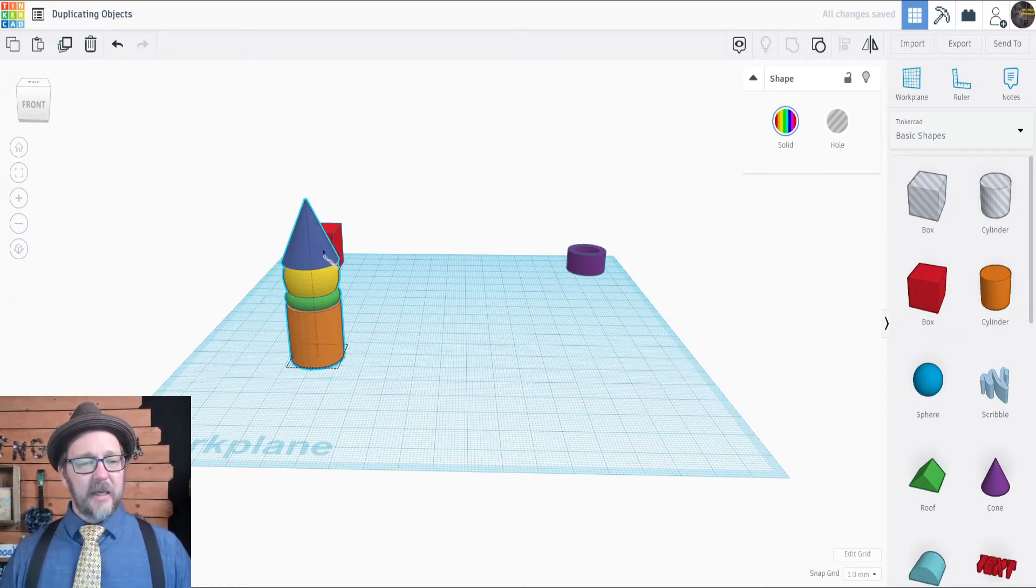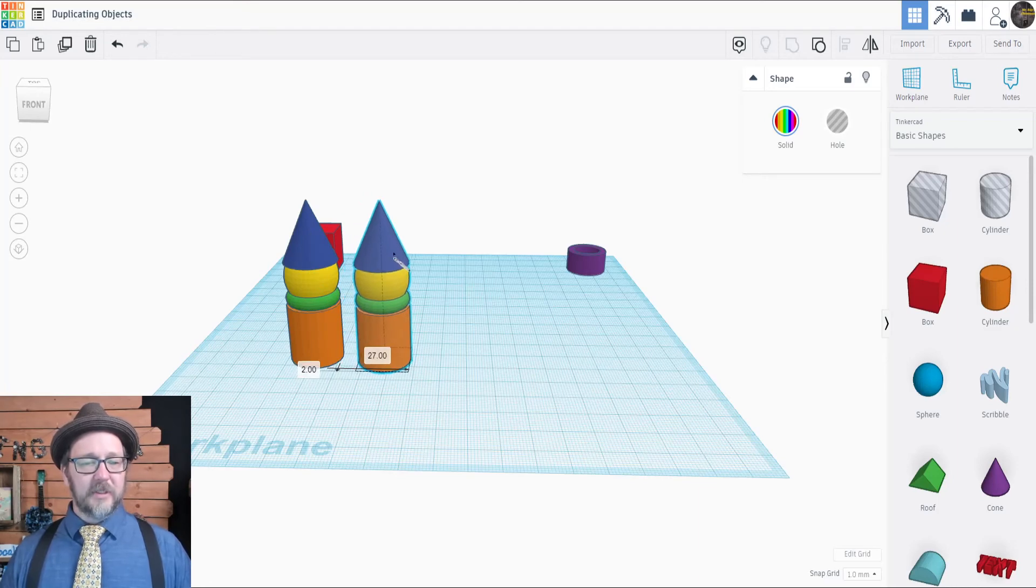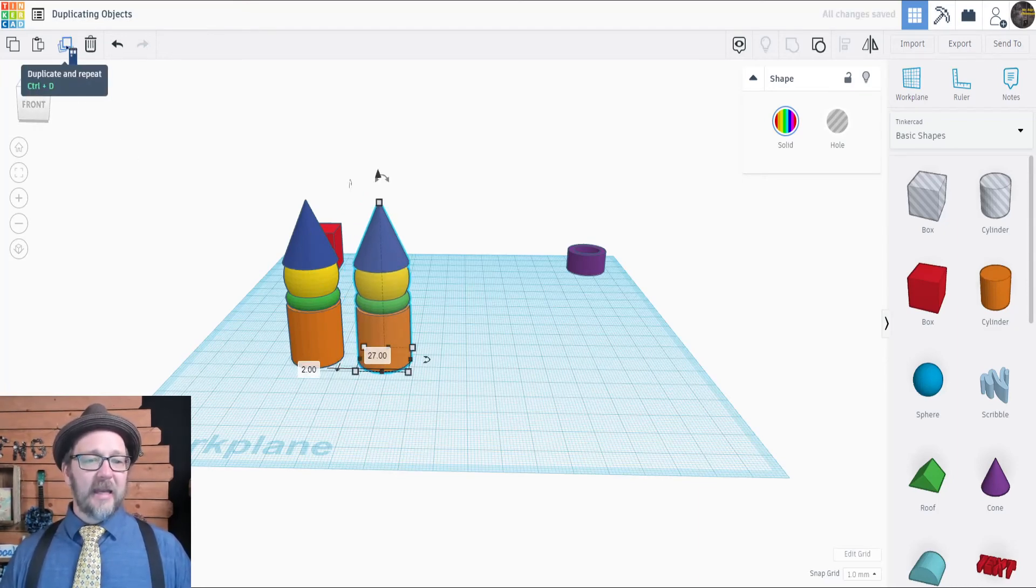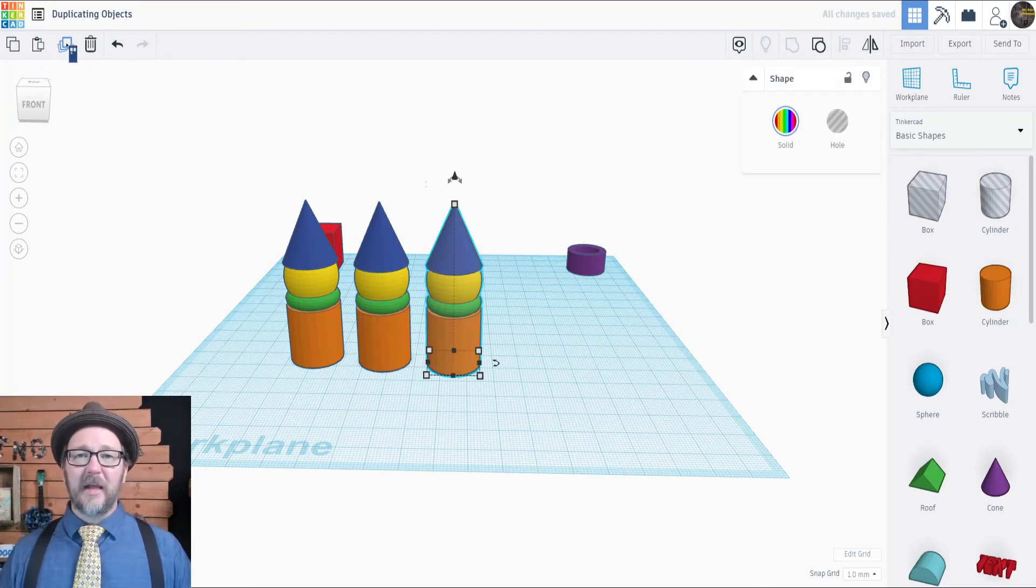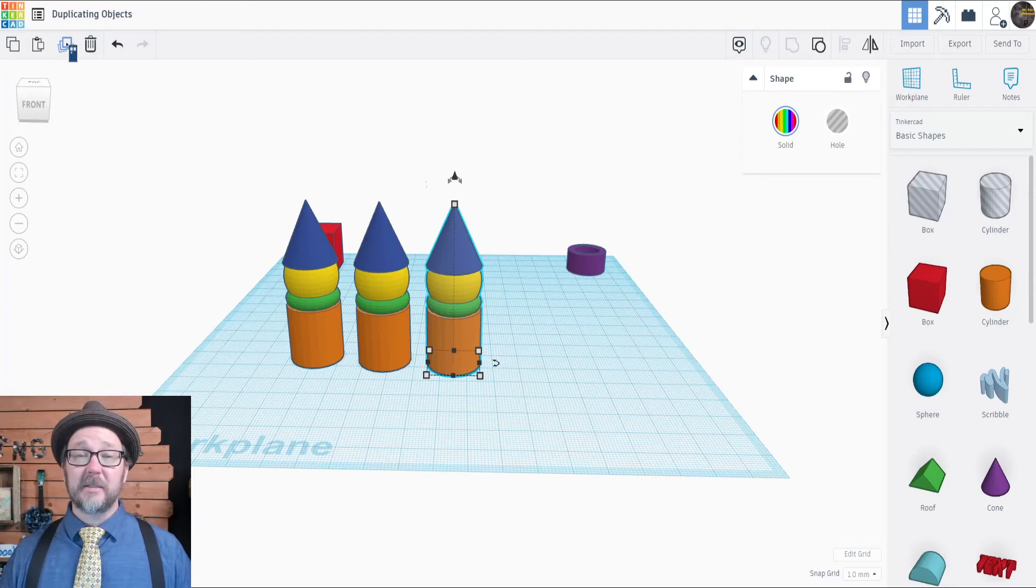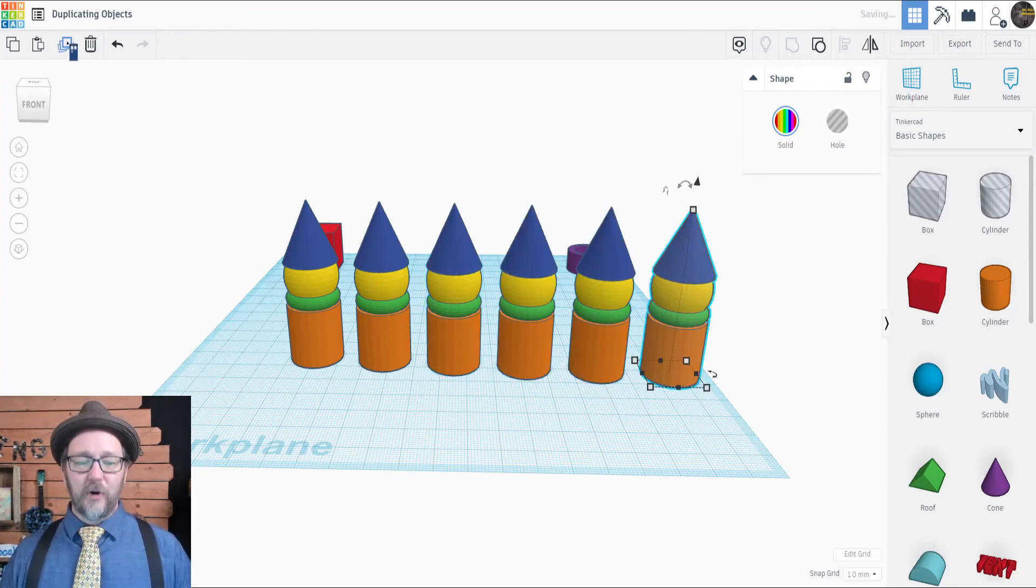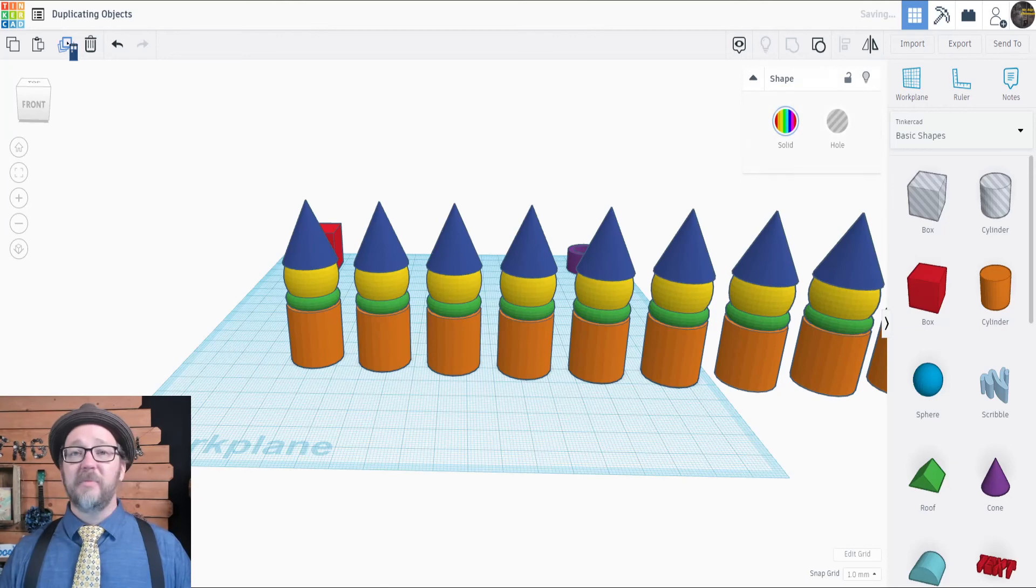But if you drag the meeple off to the side, when you hit the duplicate button again it will create another meeple exactly like the one before it and the exact same distance that you moved it. So you can do this over and over again as many times as you want.